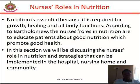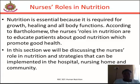Moving to nurses' role in nutrition: nutrition is essential because it is required for growth, healing, and how the body functions. According to Bartholomew, the nurse's role in nutrition is to educate patients about good nutrition, which promotes good health. We will be discussing nurses' role in nutrition and strategies that can be implemented in the hospital, nursing home, and community.